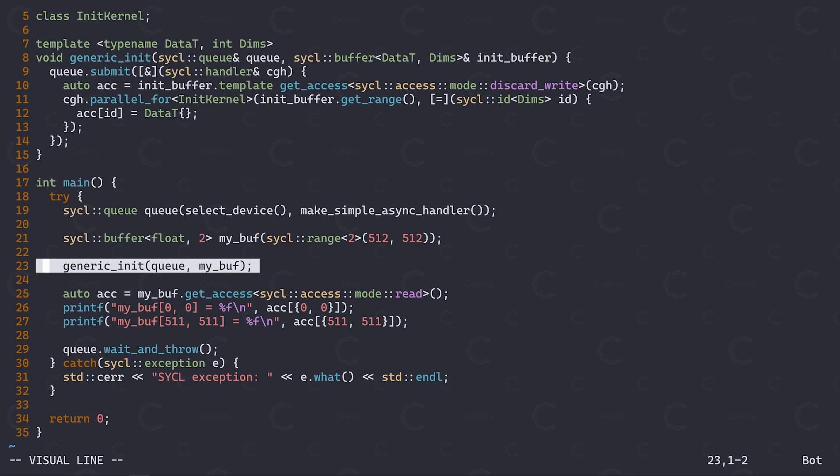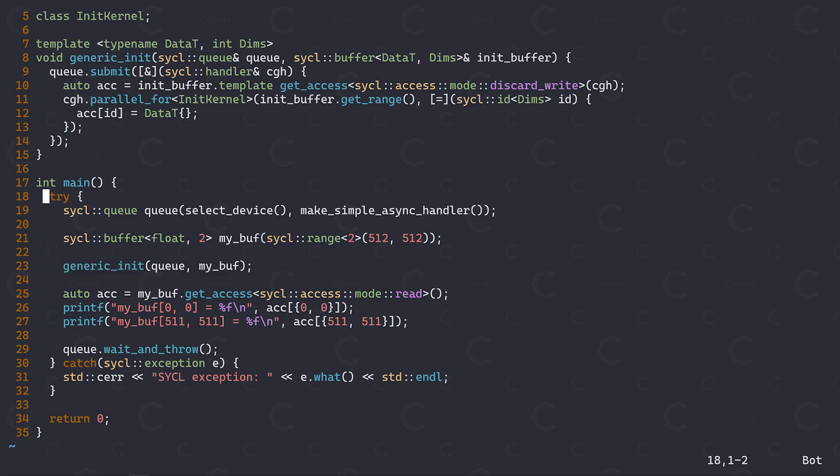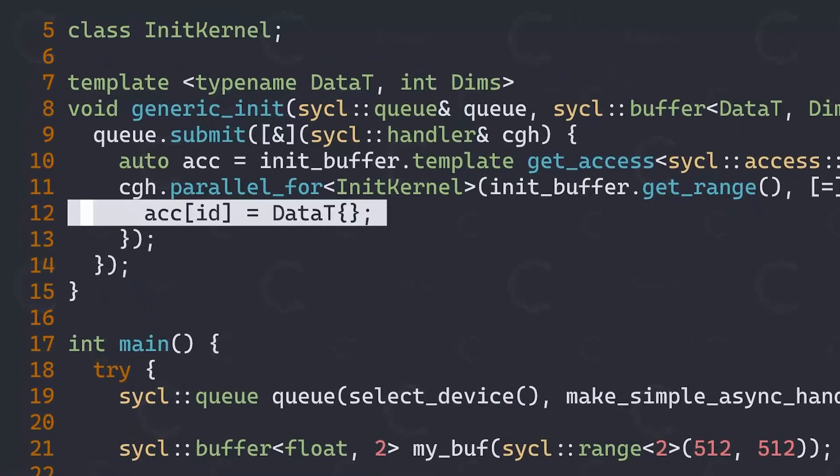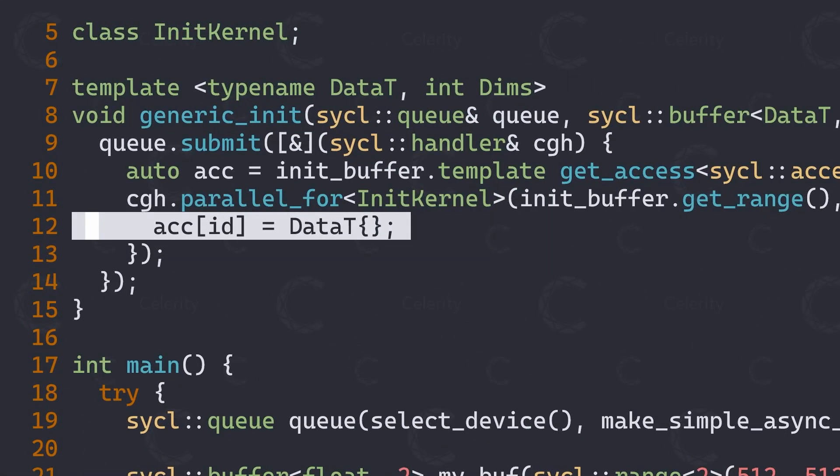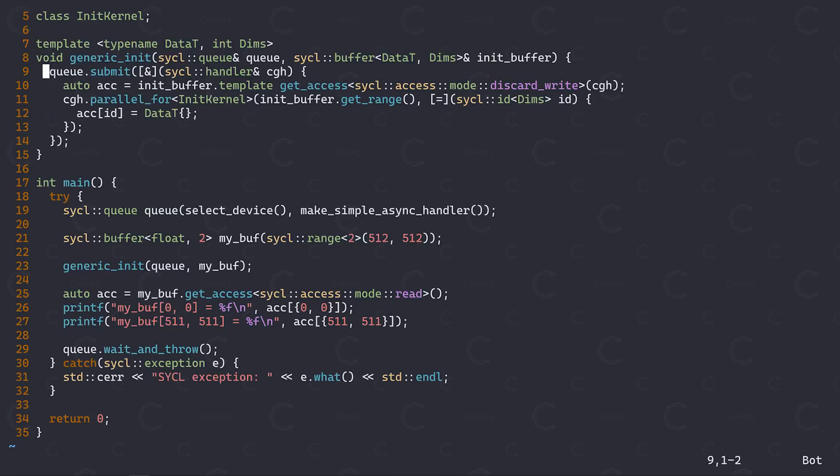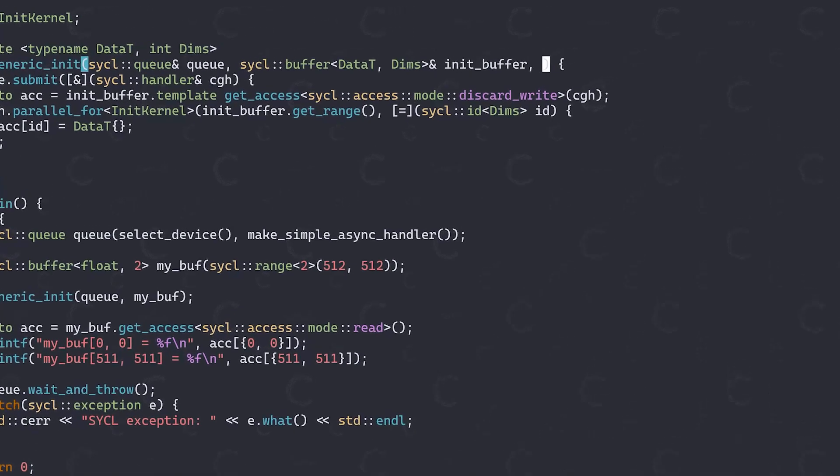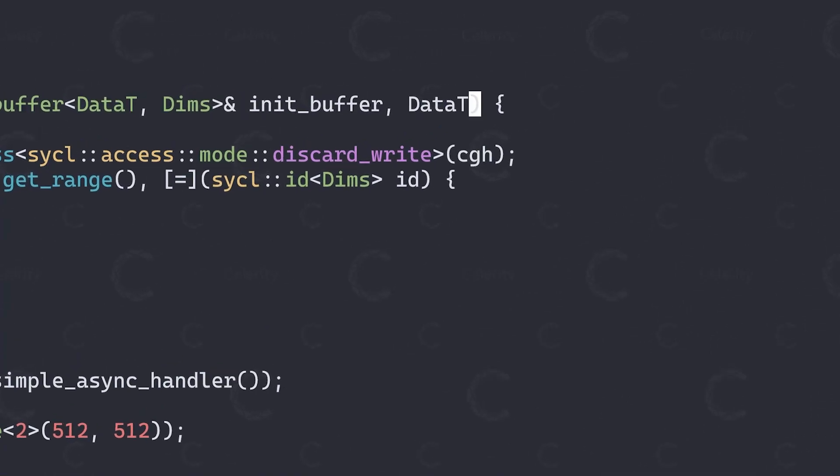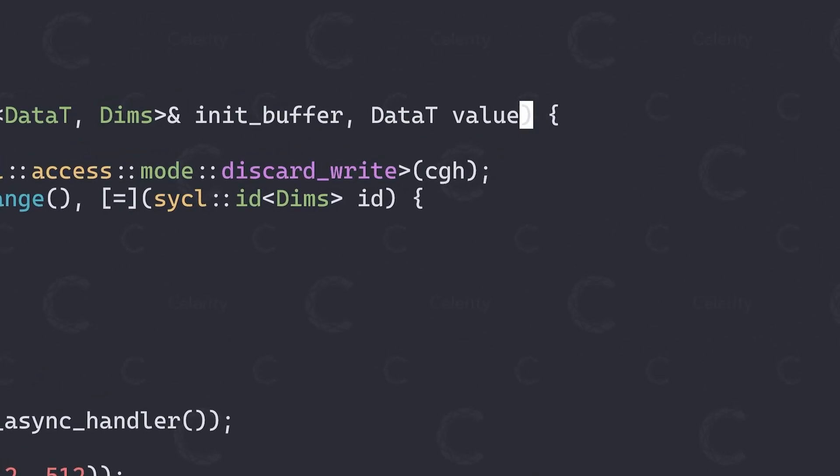Consider this program. I have this generic init function here, that I want to use to initialize my buffer with an arbitrary value. And I'd also like to be able to initialize other buffers with different values by using the same function. While that is a very basic use case, you can imagine this type of generic function as part of a larger SICKL framework that you might be the author or even just the user of. Anyway, right now this function is not very generic at all, as it simply initializes all elements with a default constructed value based on the buffer's template type. If we now run this, we can see that since this is a float buffer, every element gets initialized to zero.